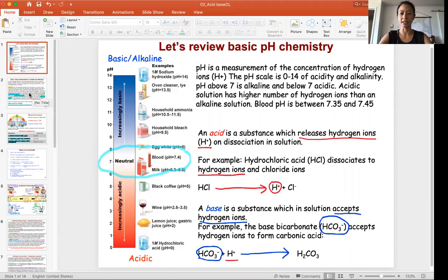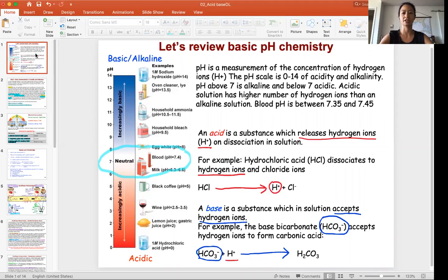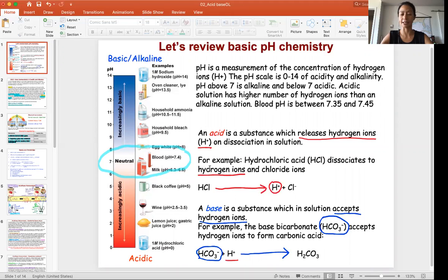I really want you to strive for a deep understanding of this topic because it's so important. To get us started, let's look at what pH is. Some of you may not have taken chemistry yet, so I want to do some review of chemistry and then we'll move on to blood pH in the human body.